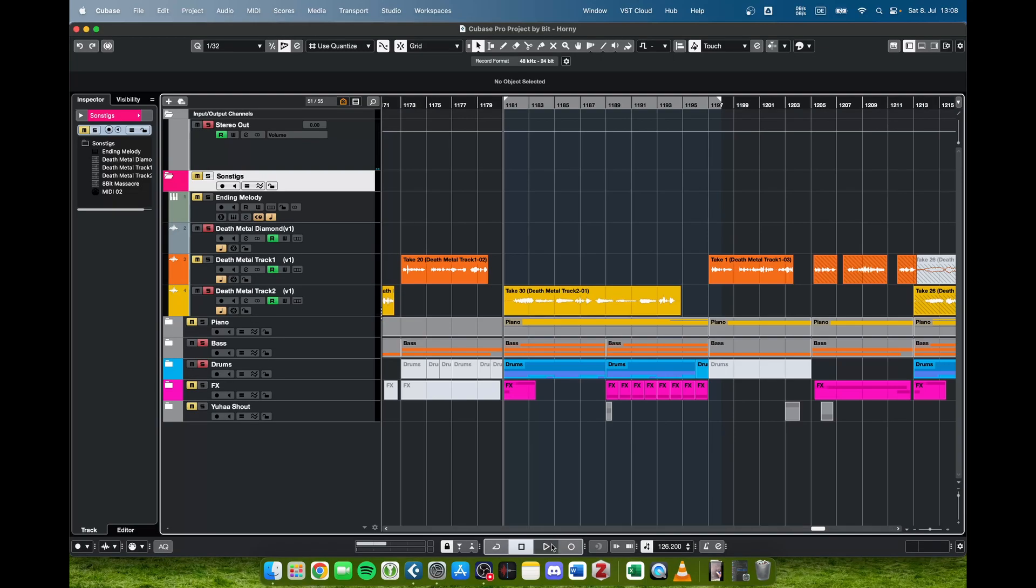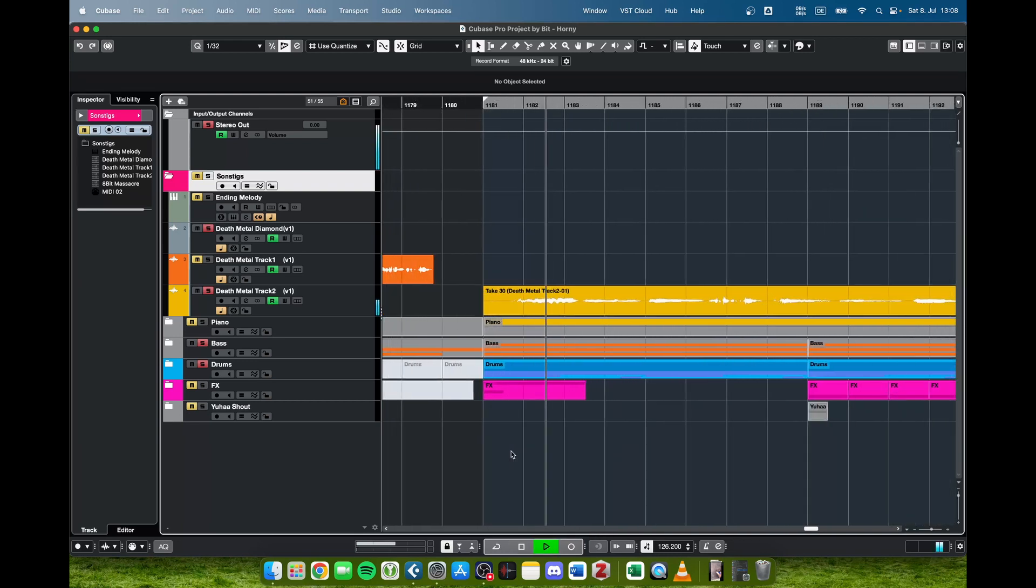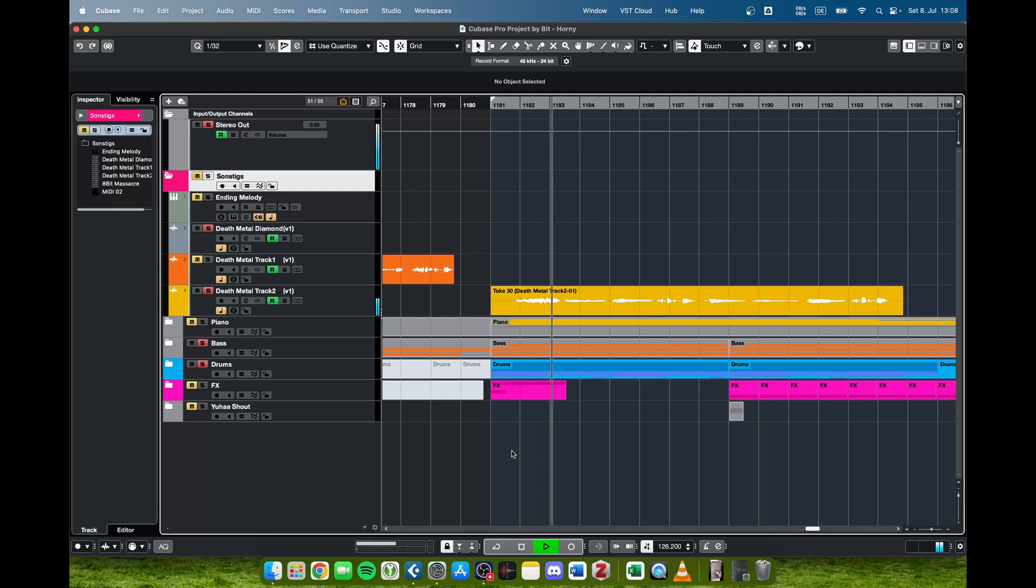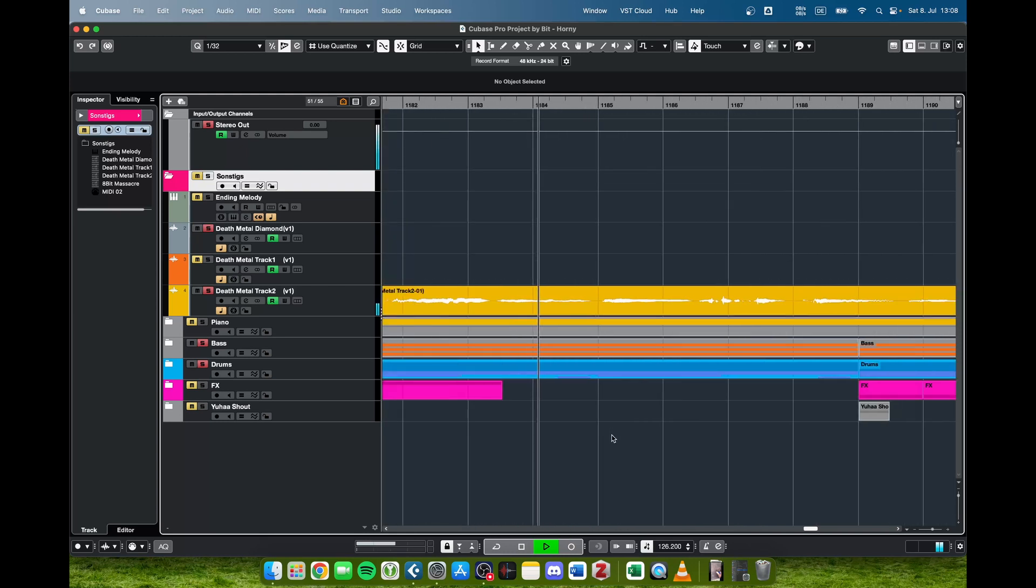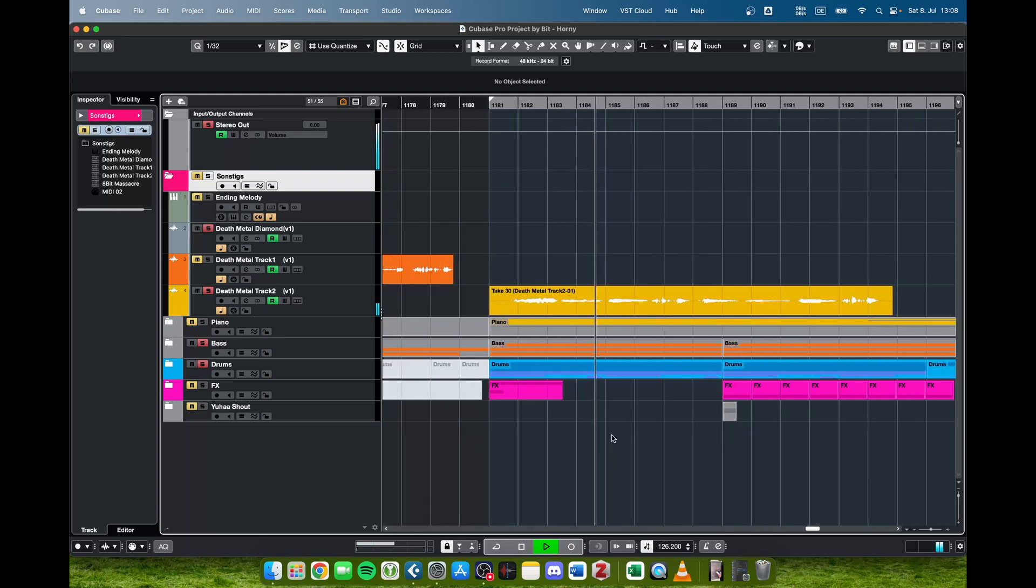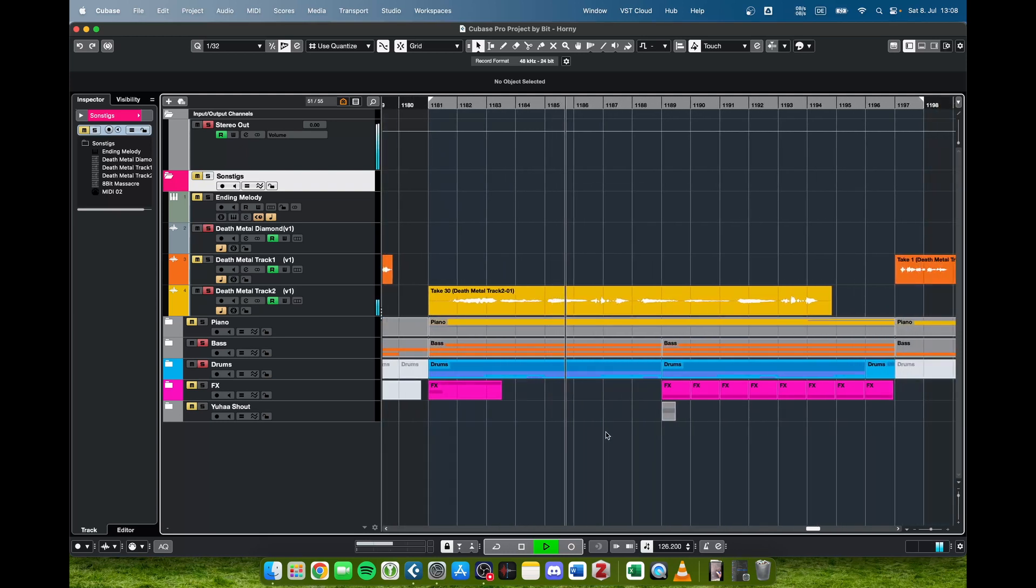Now if we press play we can hear that there's a very slow version of the song we are working on. But as you could hear, this audio track here, this death metal scream, has not been changed even though everything else is in order when we scroll the tempo wheel here.